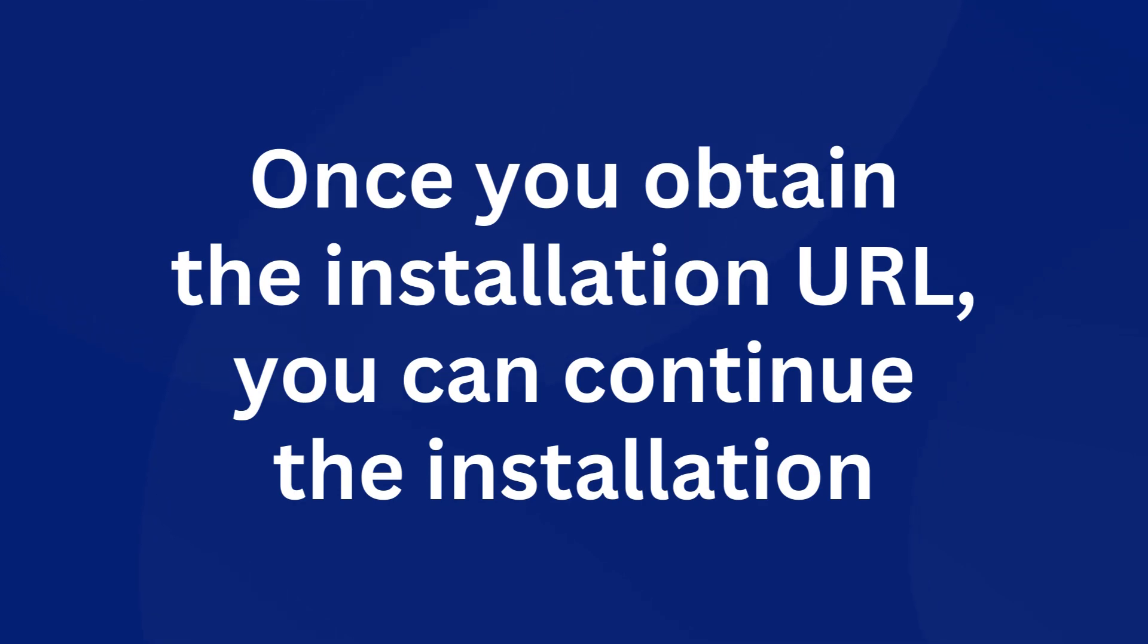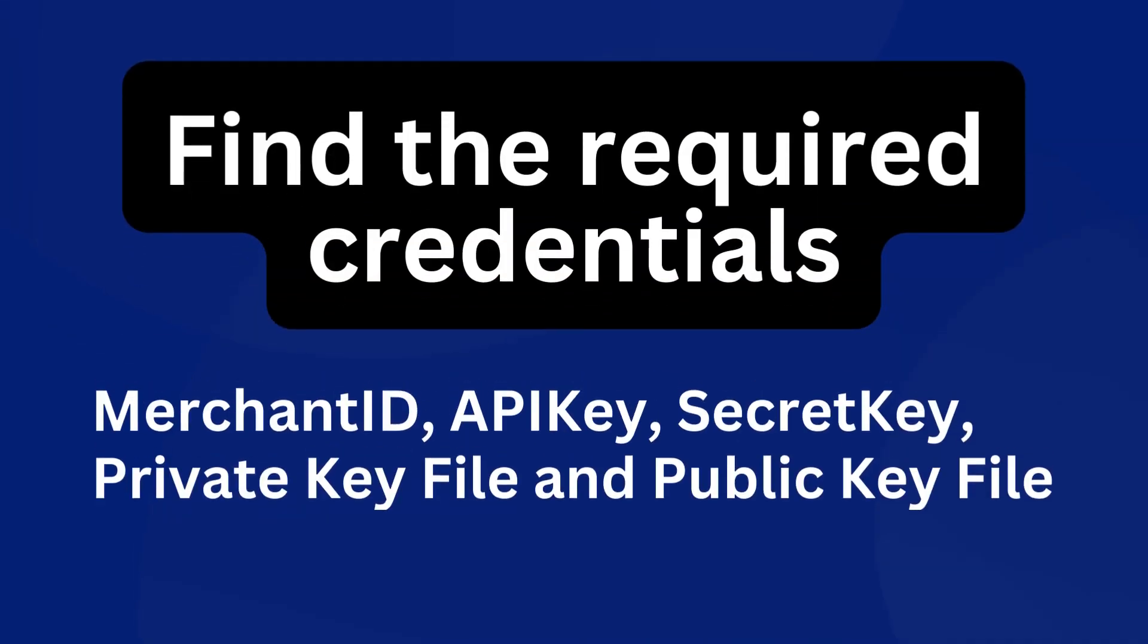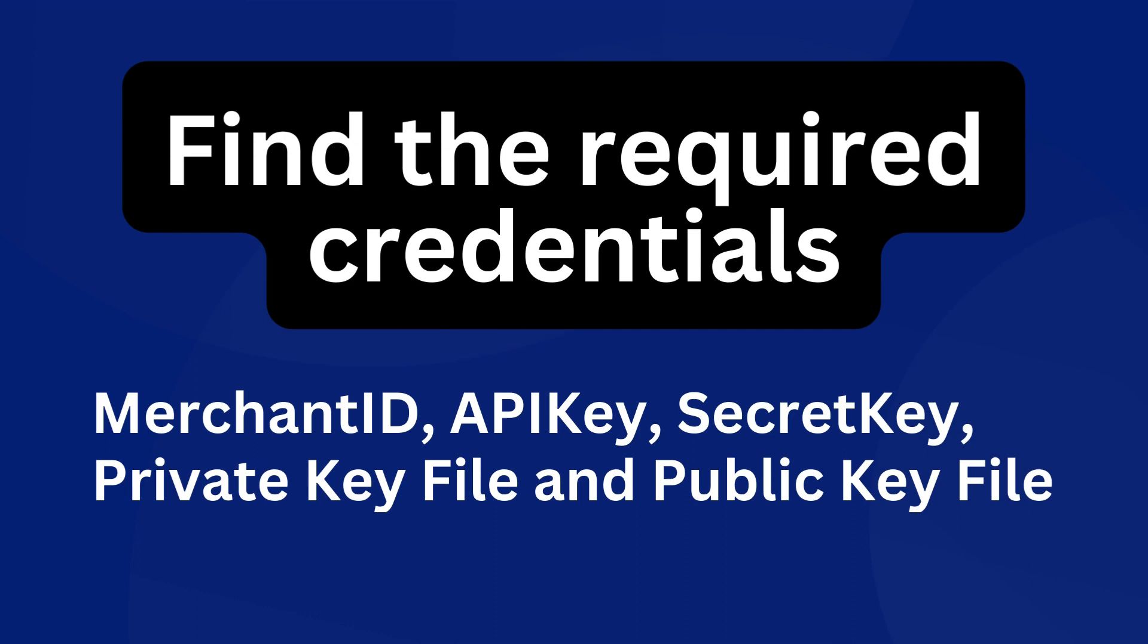Find the Merchant ID, API Key, Secret Key, Private Key file, and Public Key file from the Directpay account.